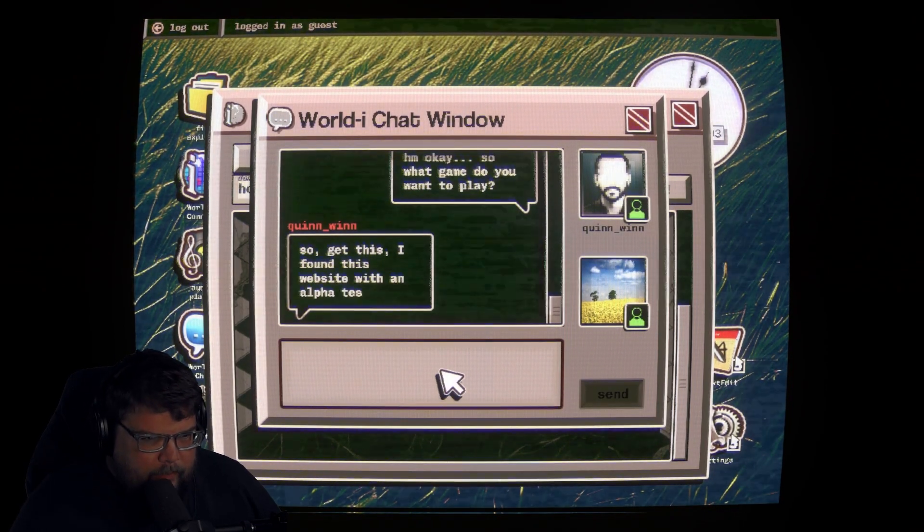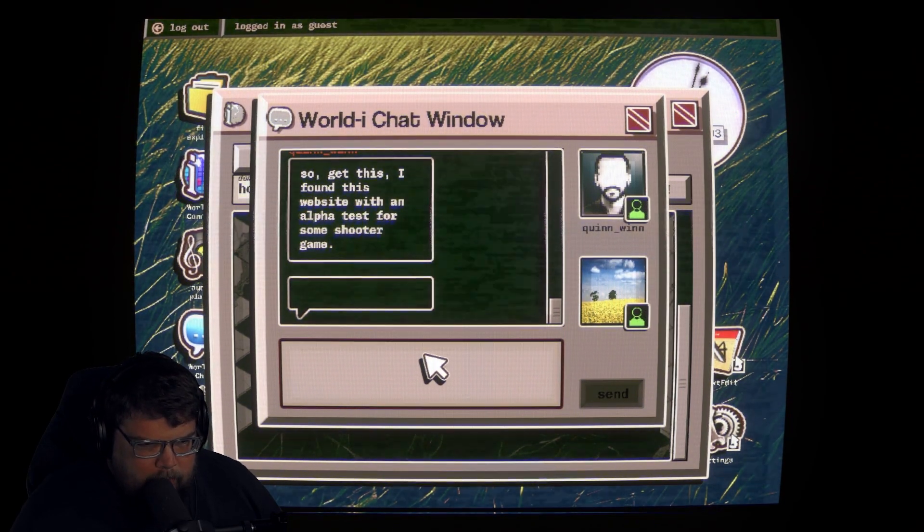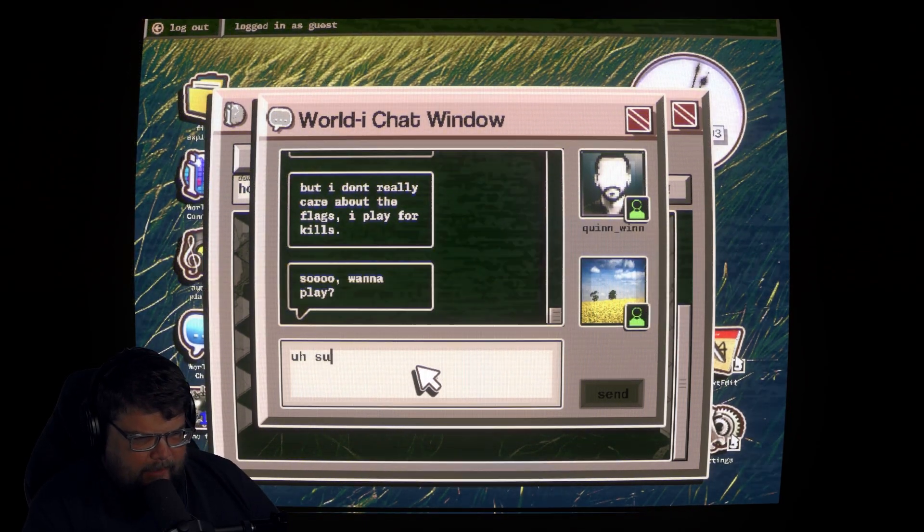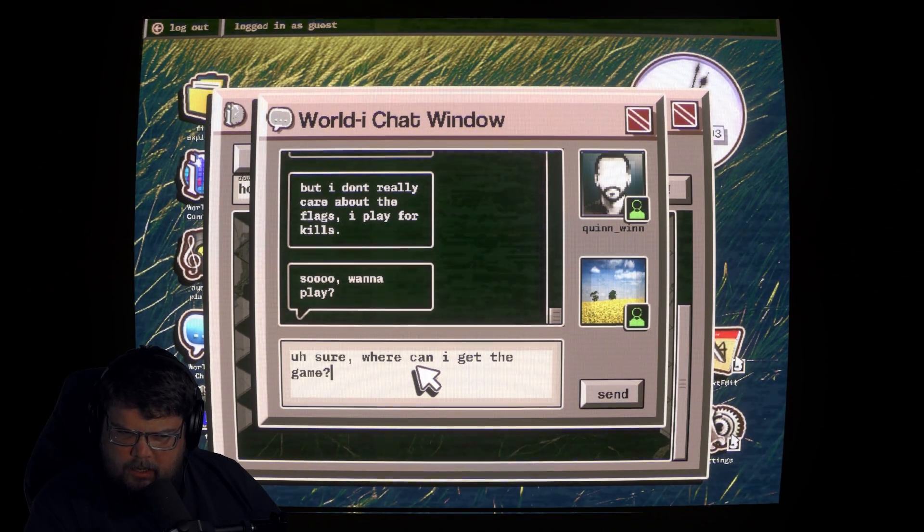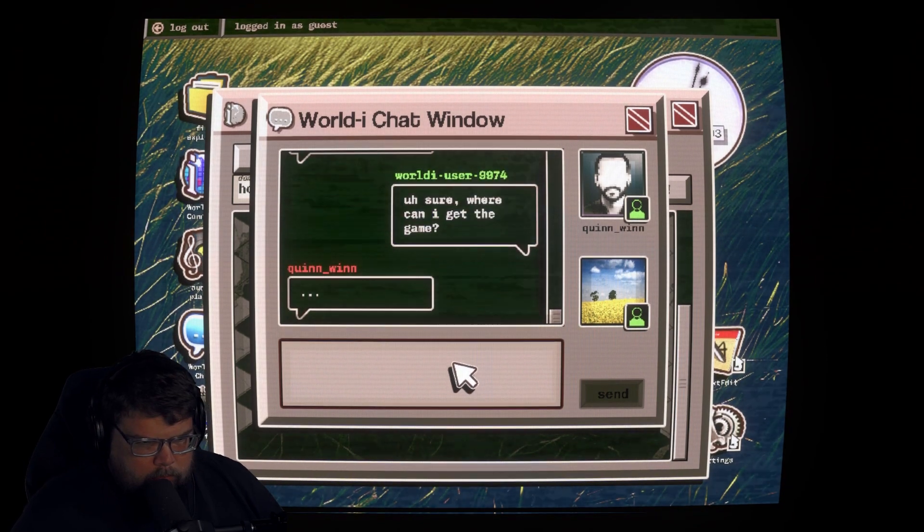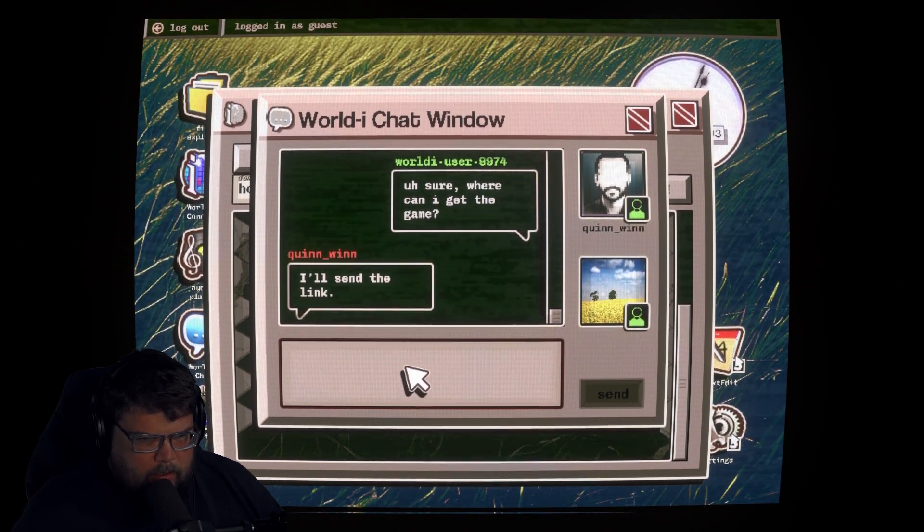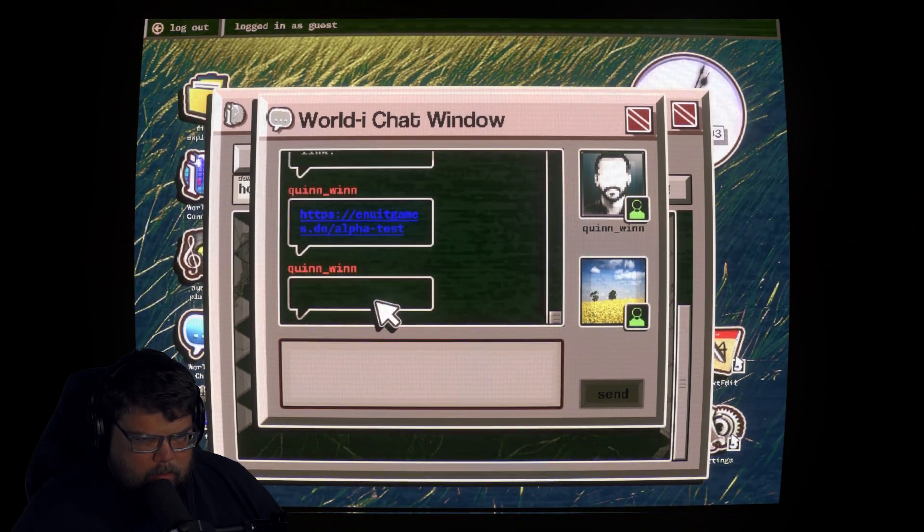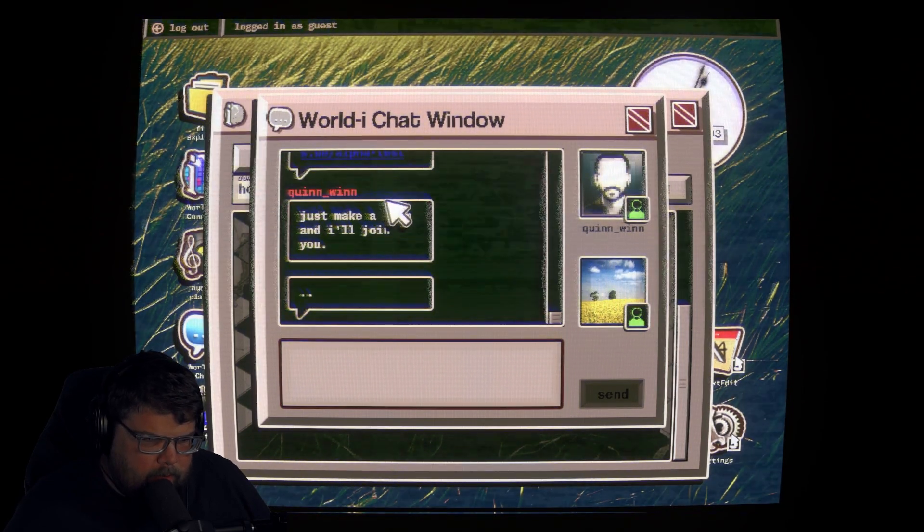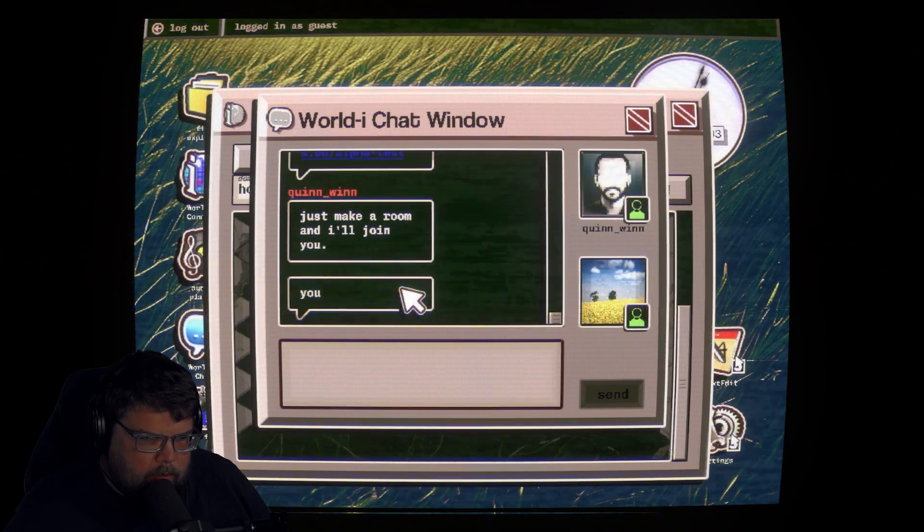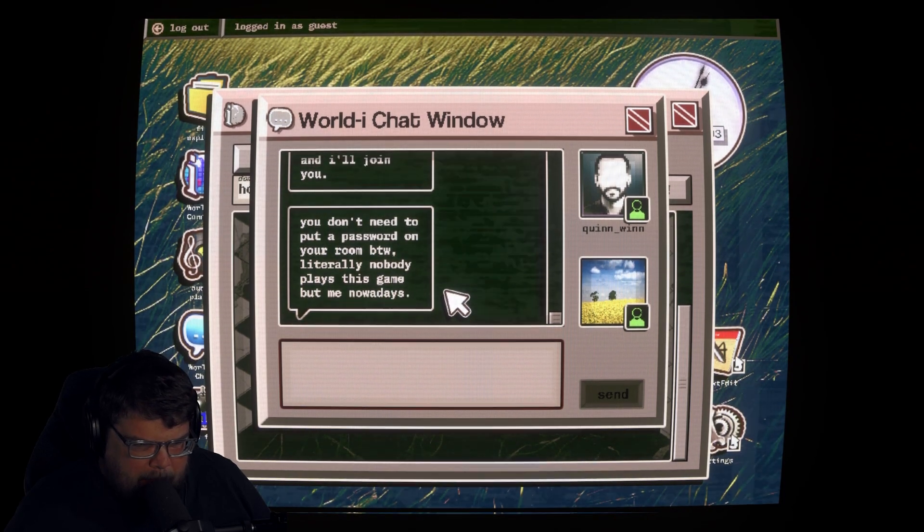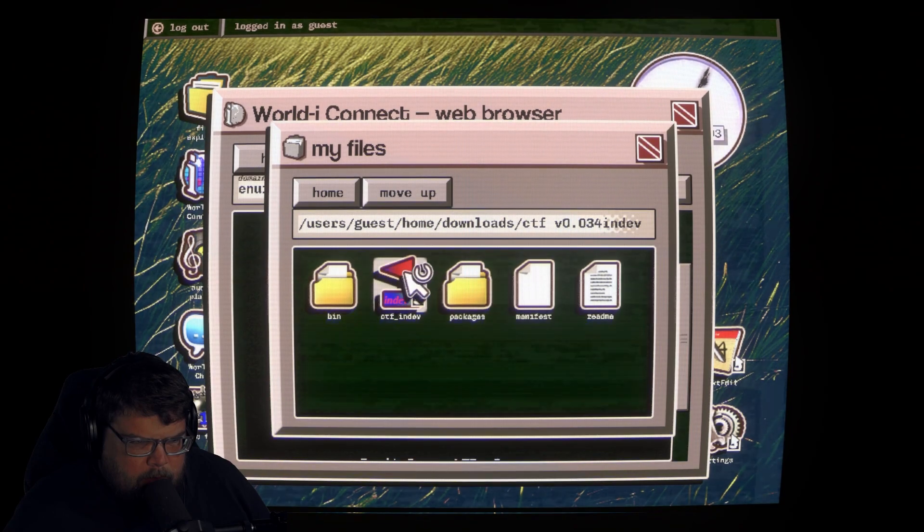So what game do you want to play? So get this, I found this website with an alpha test for some shooter game. So want to play? Sure, where can I get the game? I'll send the link. You shouldn't click things just people send you. Just make room and I'll join you. Okay, start the game.